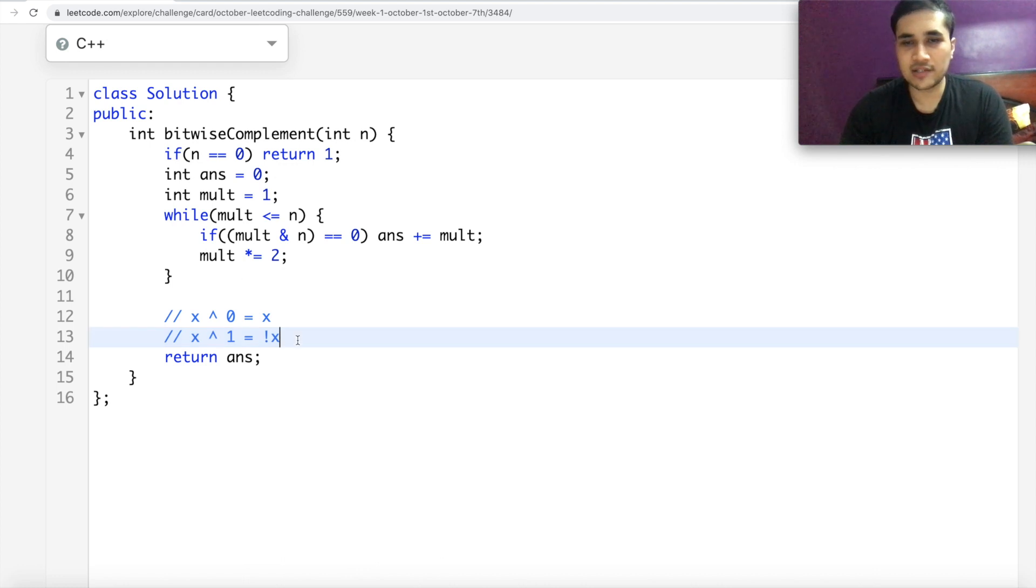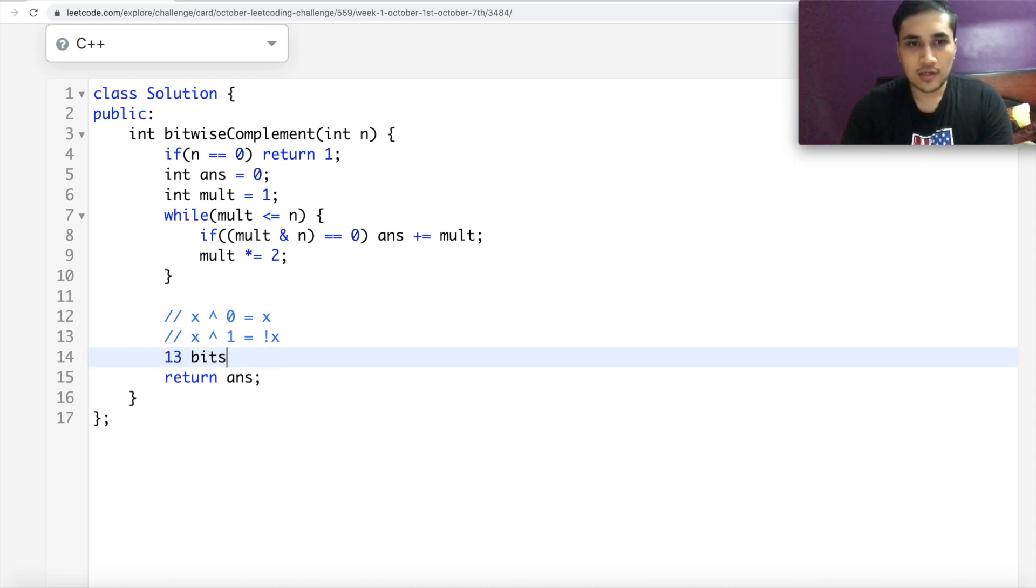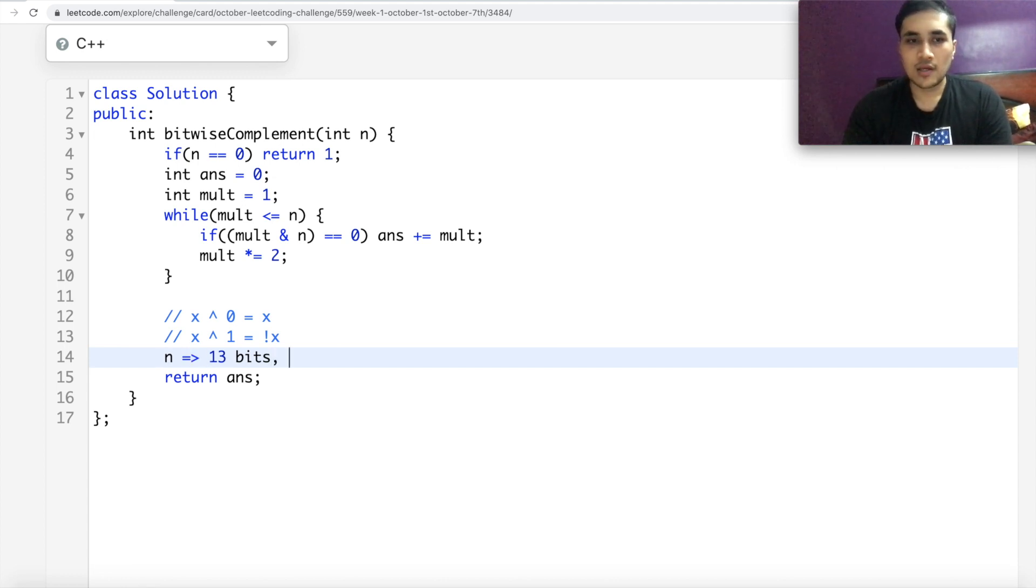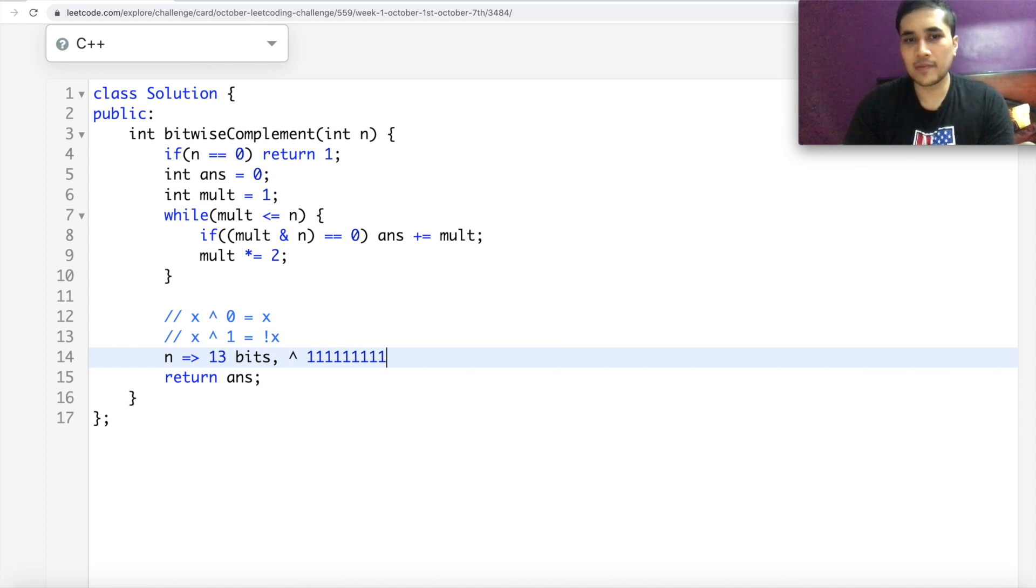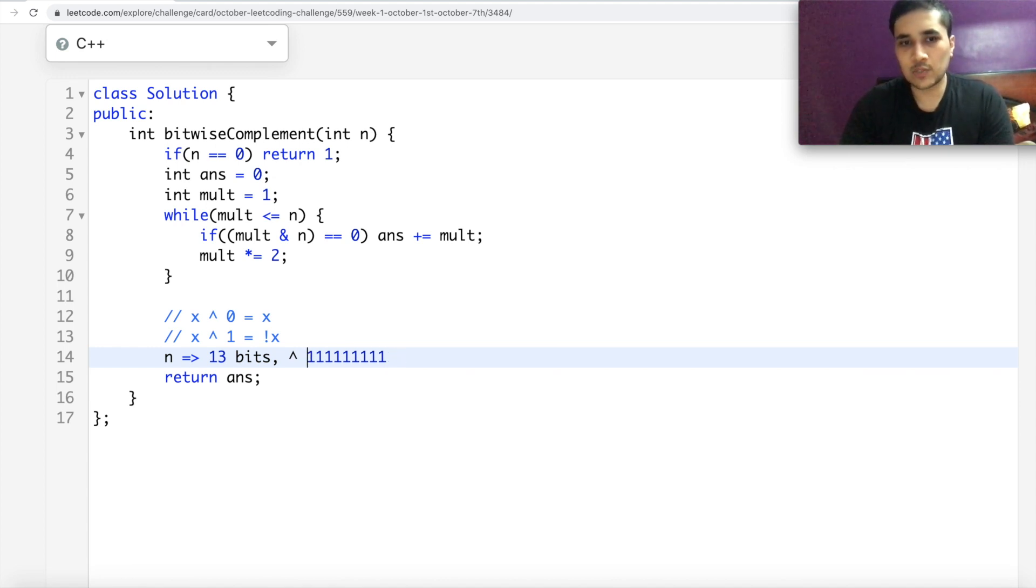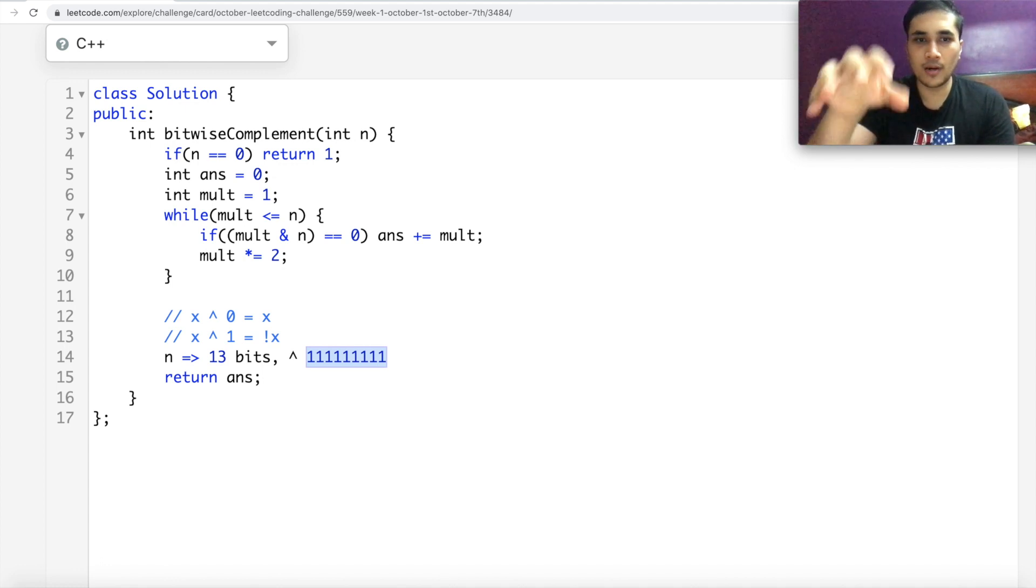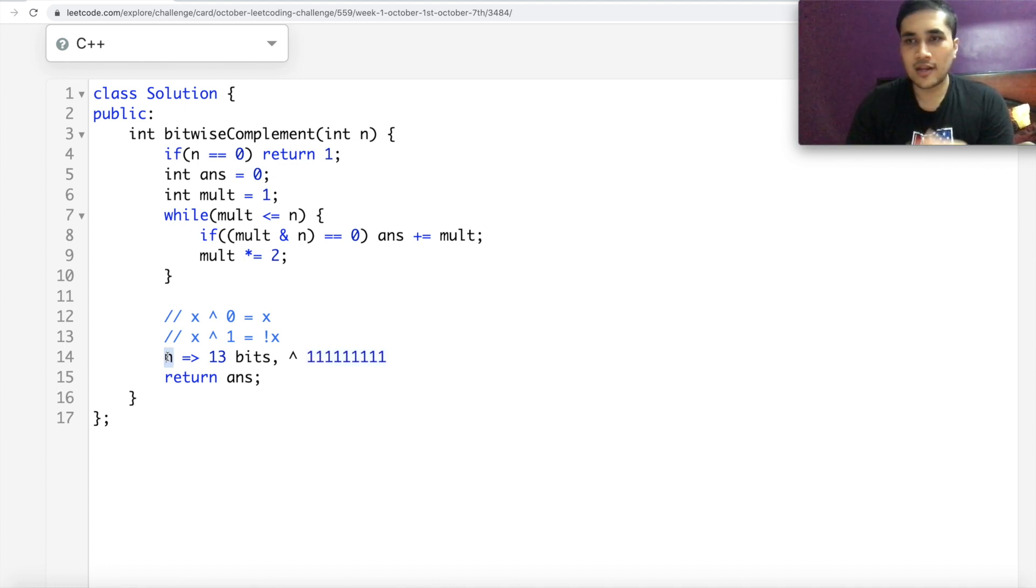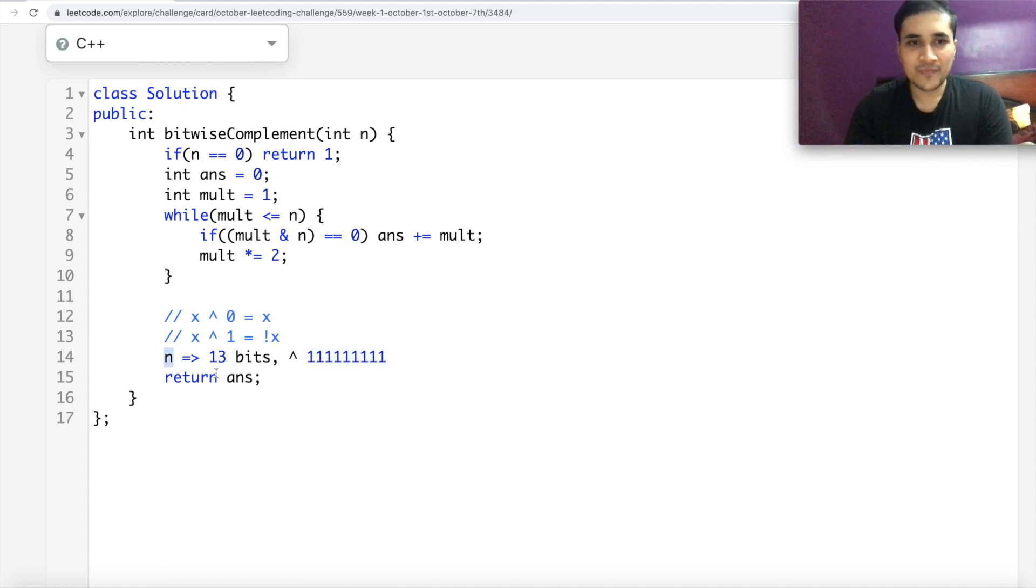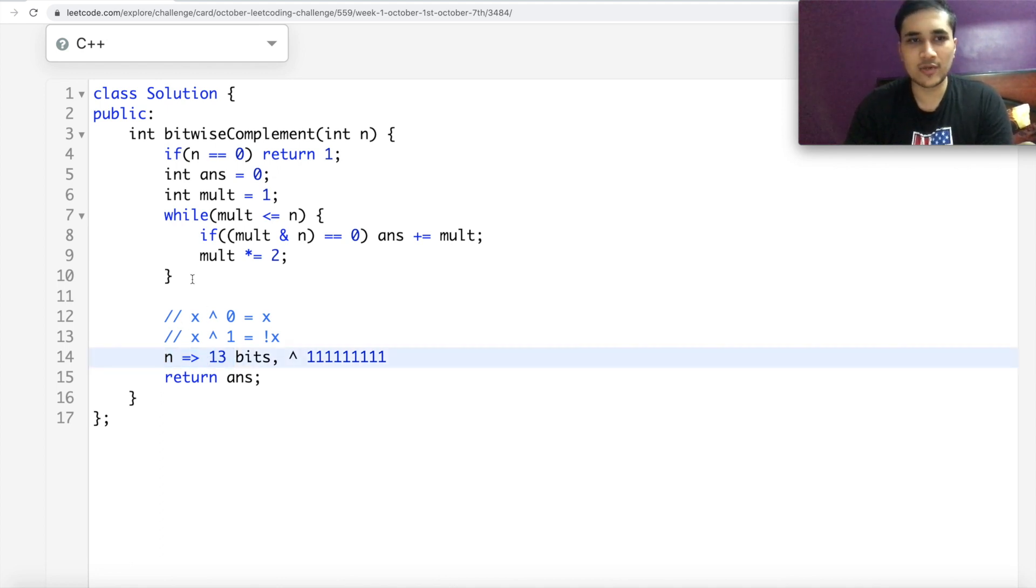If let's say your number has 13 bits. So if N has 13 bits, what we can do is we can do an XOR with 111111111 coming 13 times. So that's what I'm trying to say, 13 bits all ones. And if you do XOR with N, it will actually do exactly what you need. So how do you find out how many bits does a number have? Of course, it's very easy. You can do a log to N.